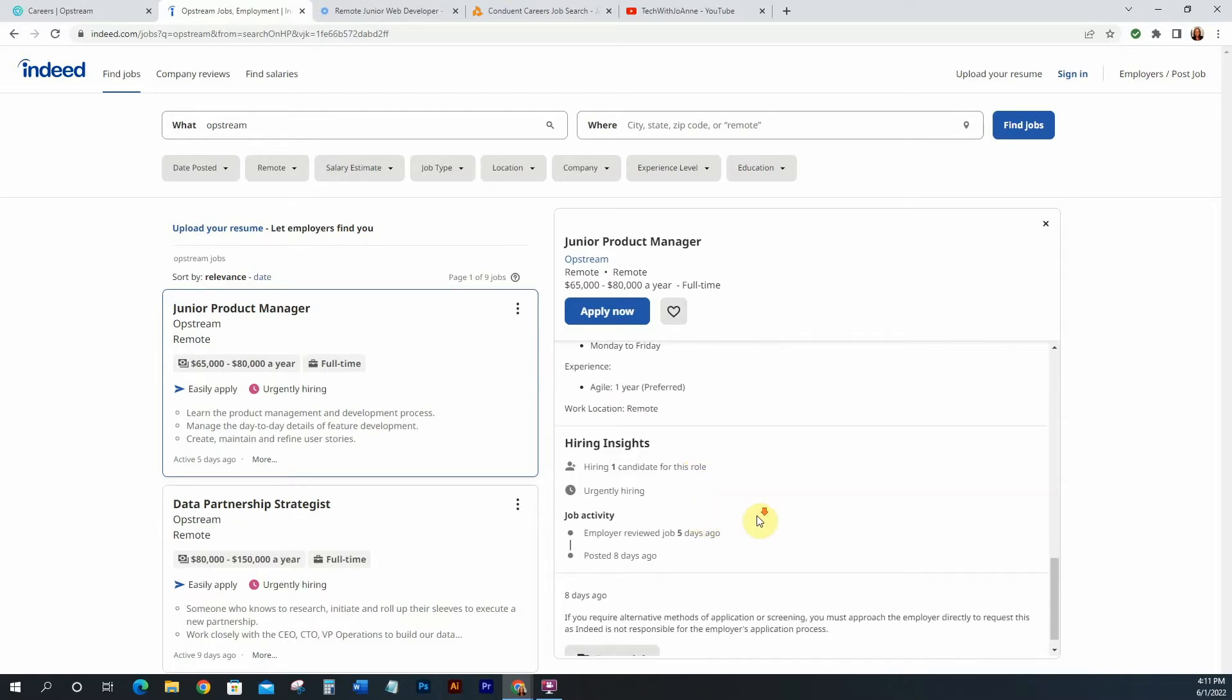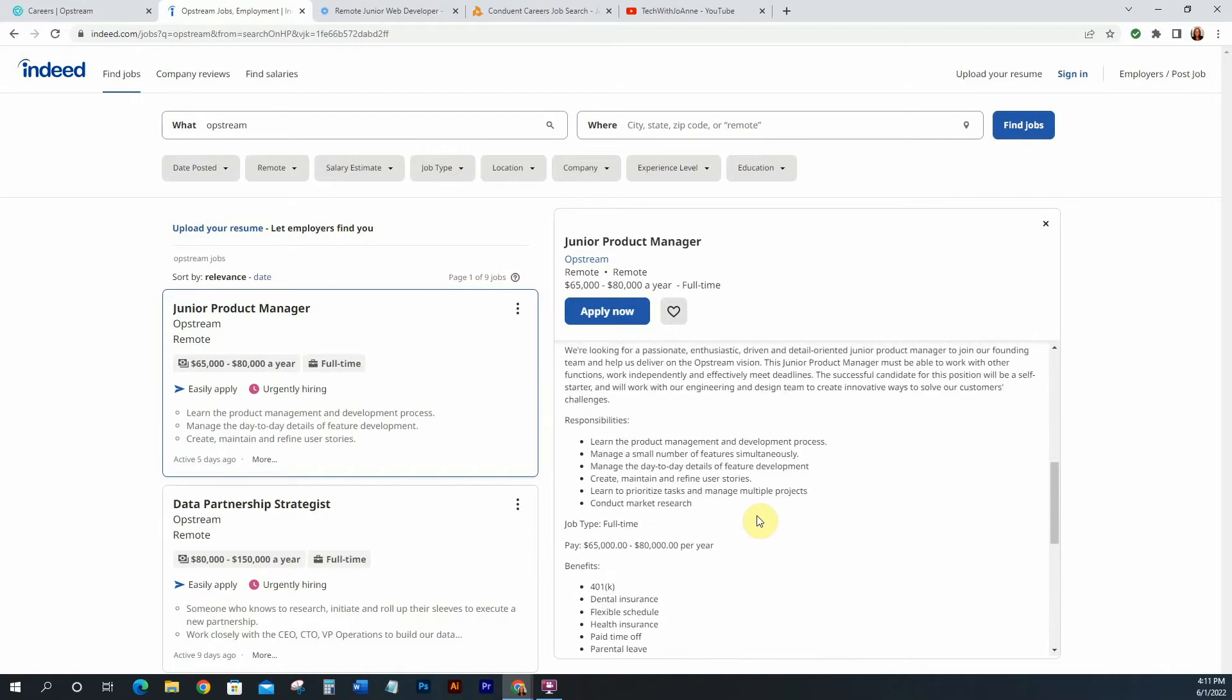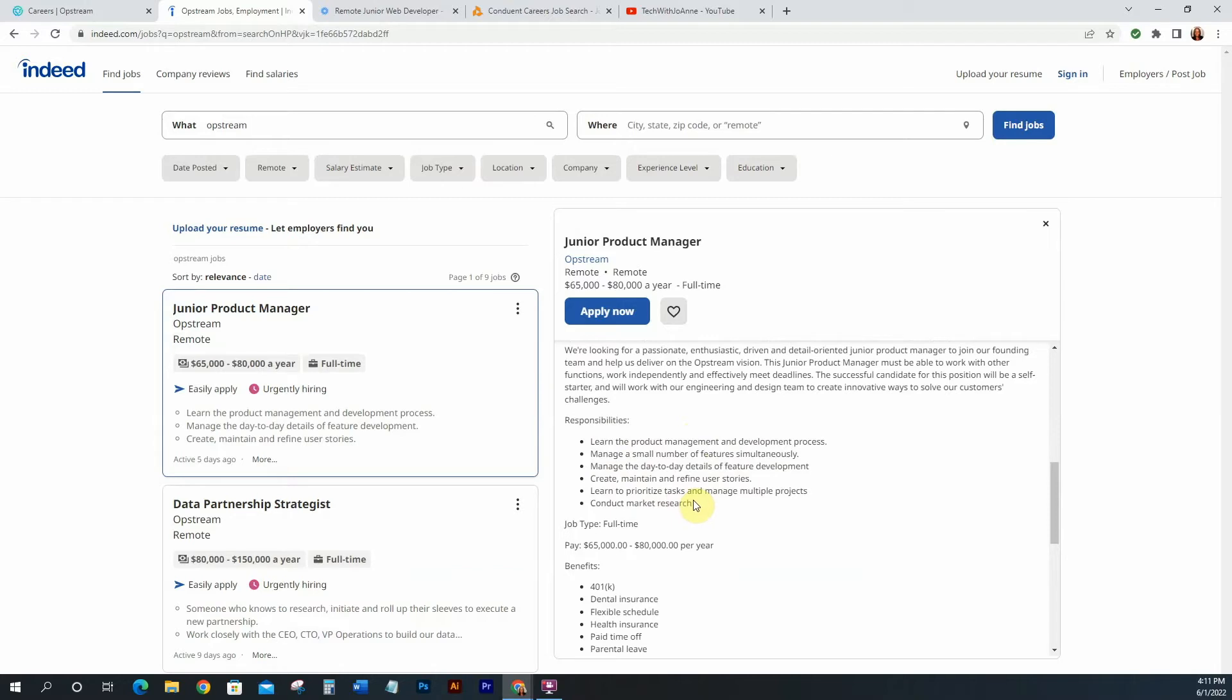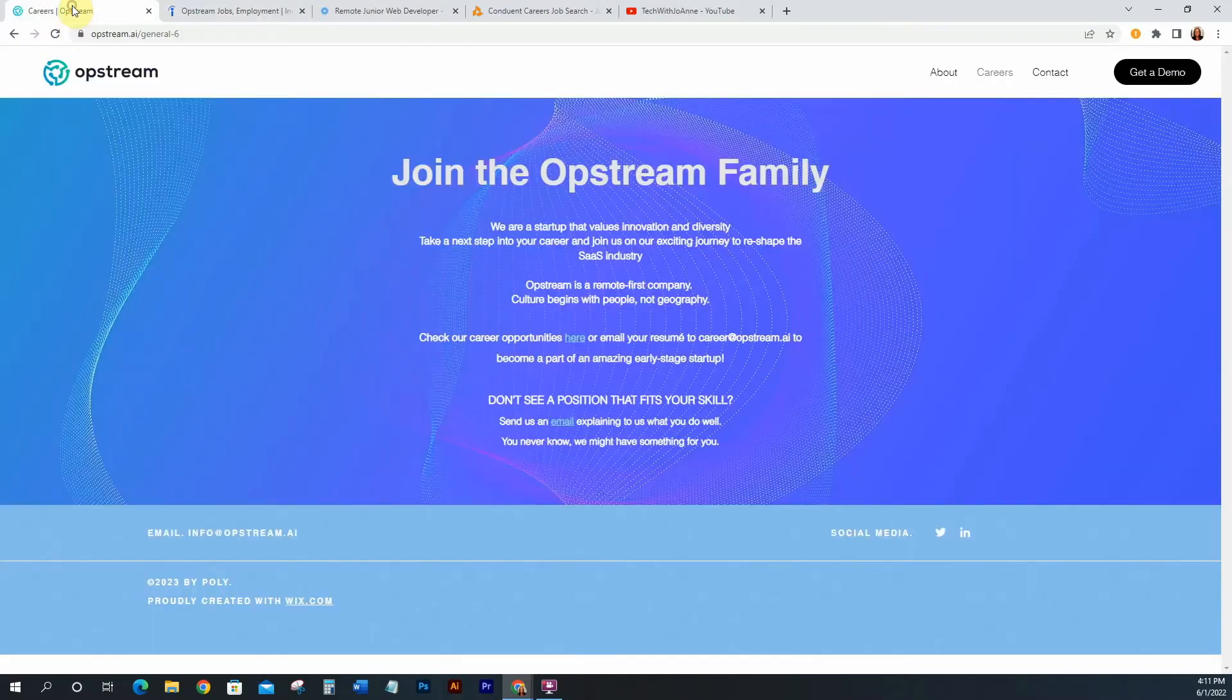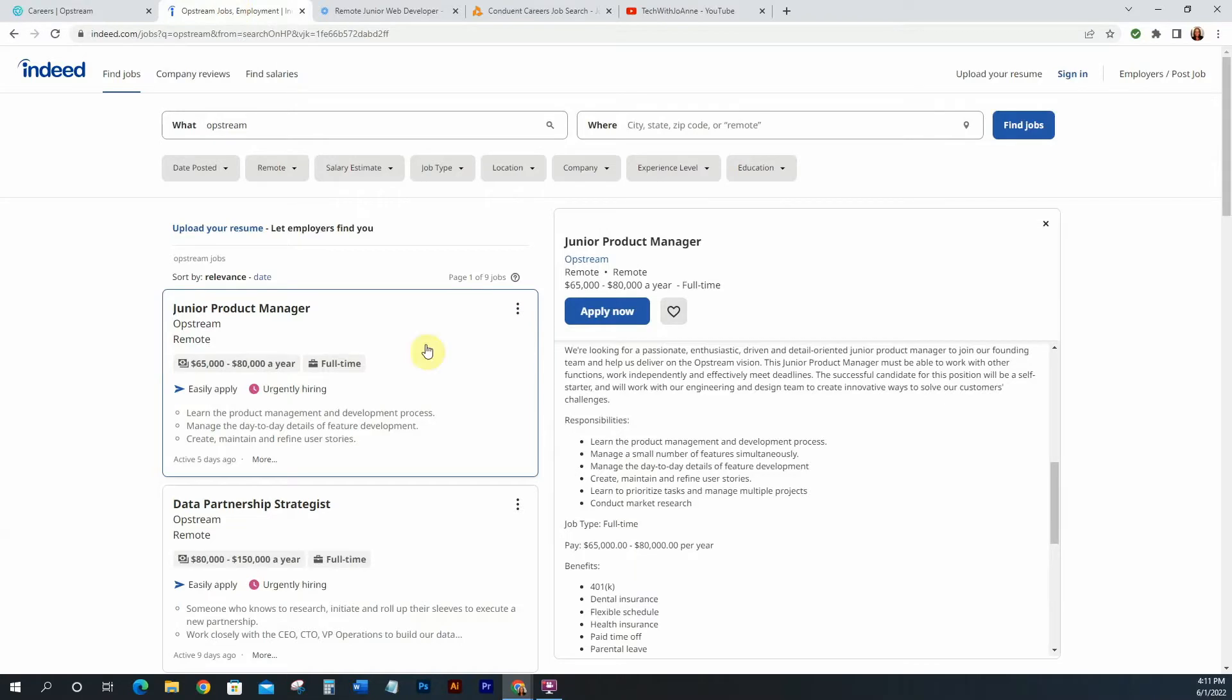So it does tell you a little bit about what you need, responsibilities: learn the product management and development process, manage a small number of features simultaneously, manage the day-to-day details of feature development, create, maintain, and refine user stories, learn to prioritize tasks, and manage multiple projects, and conduct market research which is standard product management type of things. So go ahead and go to opstream.ai. You'll click on the careers and then go ahead and apply. So this is the junior level product manager position.